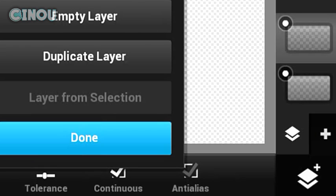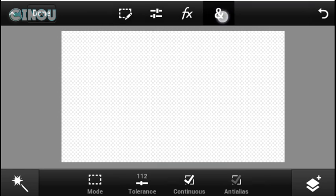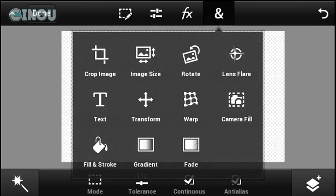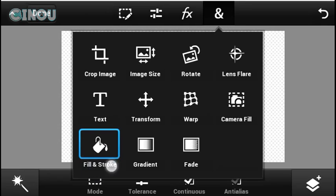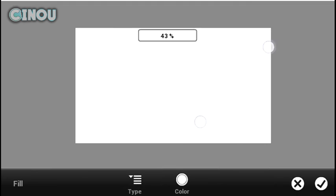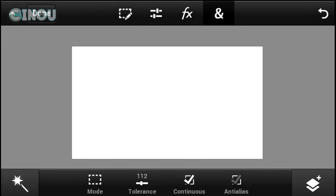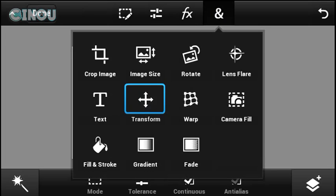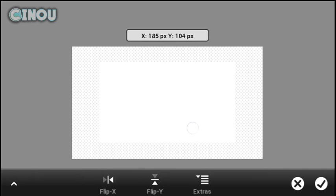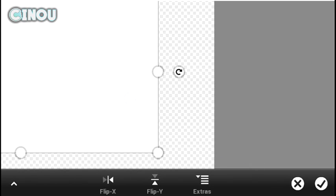Once you've created the empty layer, go ahead and hit the end button, then hit on fill and stroke. Hit the checkmark button, then hit the end button again and hit on transform. Transform it to the middle, making sure there's a little space between the layer and the edge of the document.